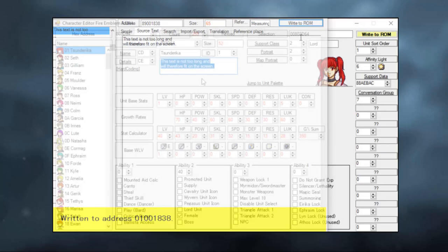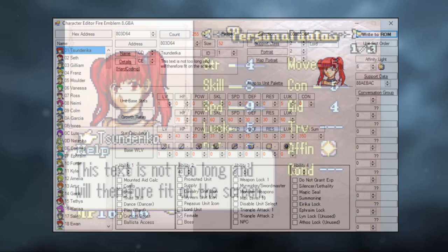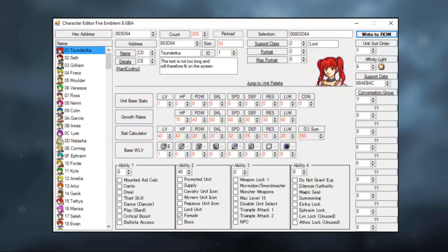And let's boot up the ROM again. There we go. A beautiful description. Now that we've done the very basic things of changing portraits, name and description, let's have a little look at her stats.